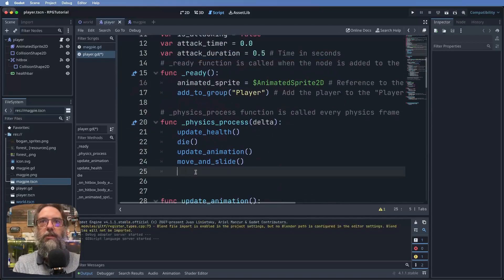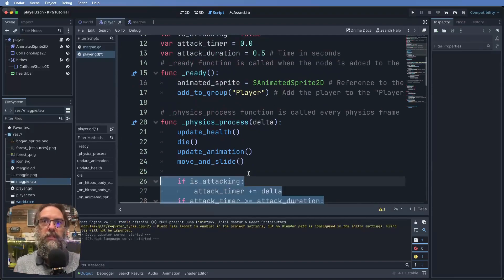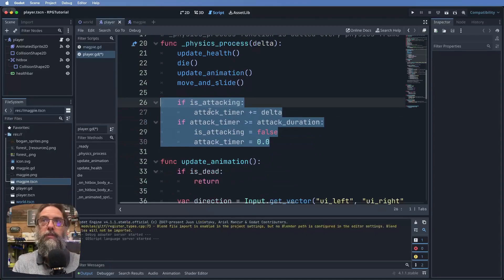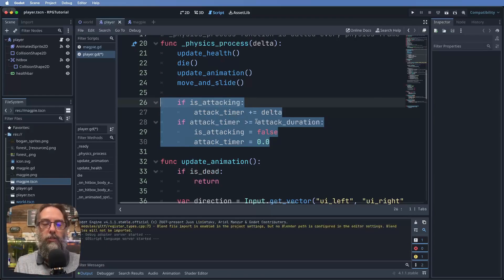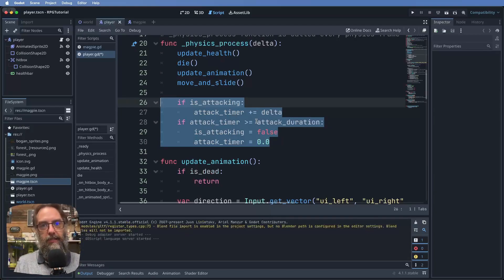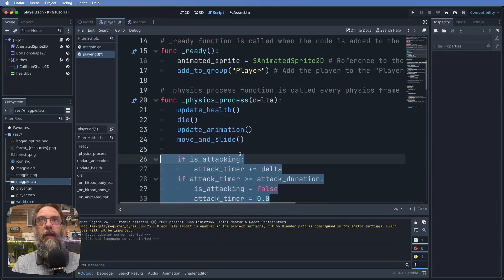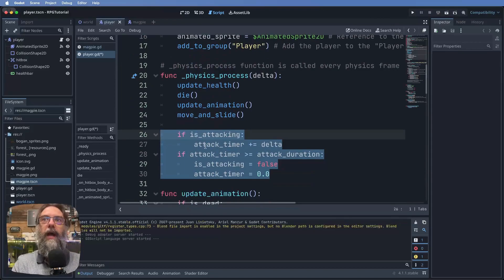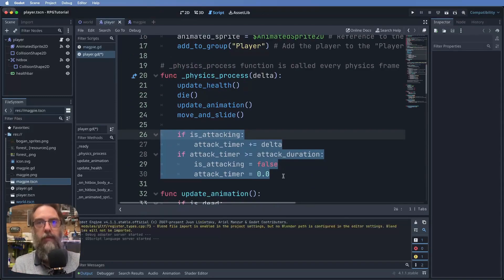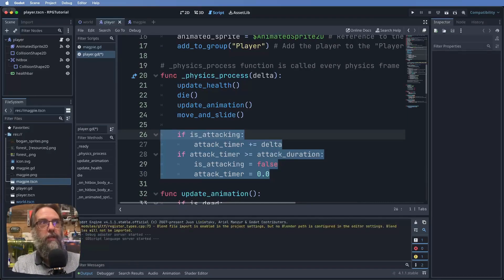Scroll down to your physics_process function — we're going to use those variables we just made. If is_attacking is true, we increment attack_timer by delta. If attack_timer is greater than or equal to attack_duration — meaning the half second has passed — we turn is_attacking back to false and reset attack_timer to zero. Since this is in physics_process it runs every frame, so we work through that logic continuously.